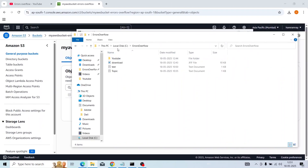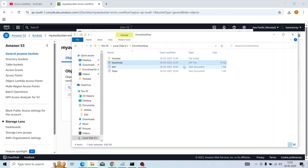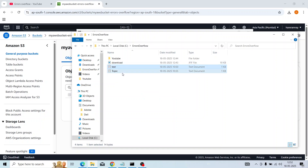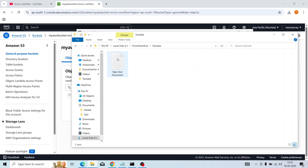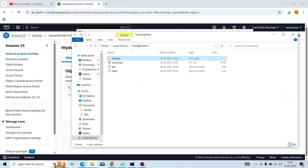Inside Errors Overflow you will see I have one image — that is a download image — and then one test file and a topic file. Inside the YouTube folder there is one file: 'new text document'.